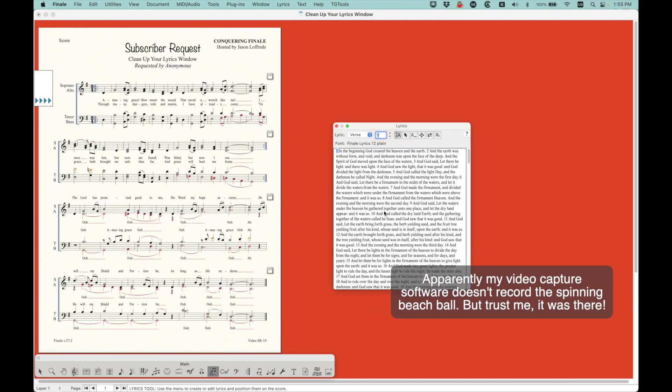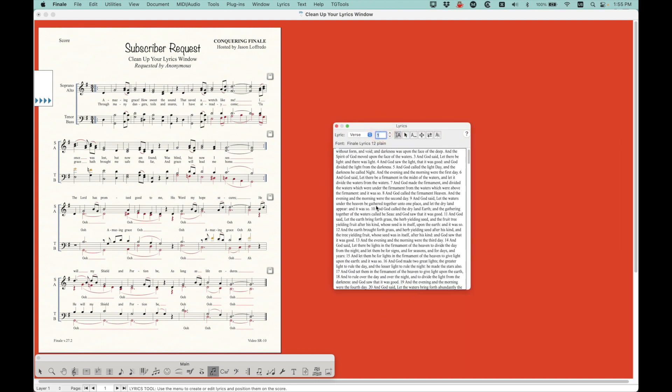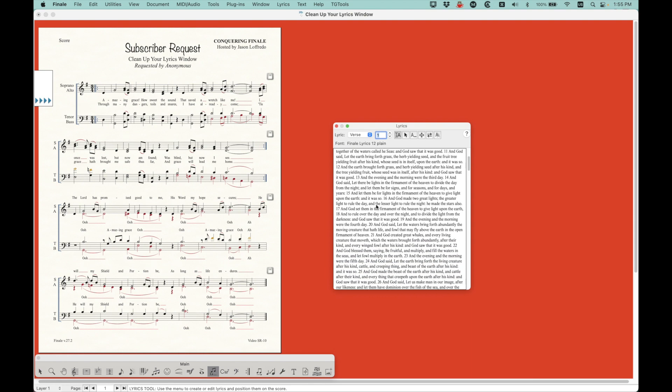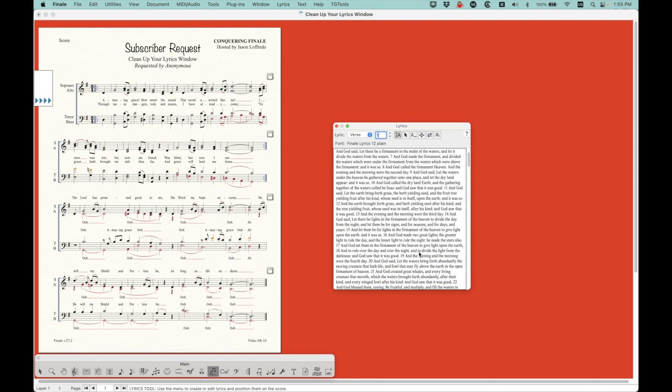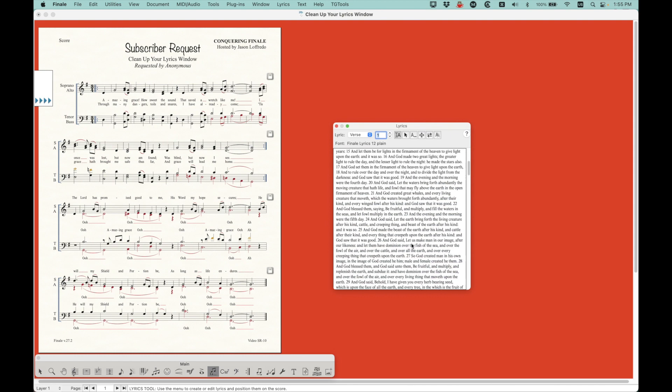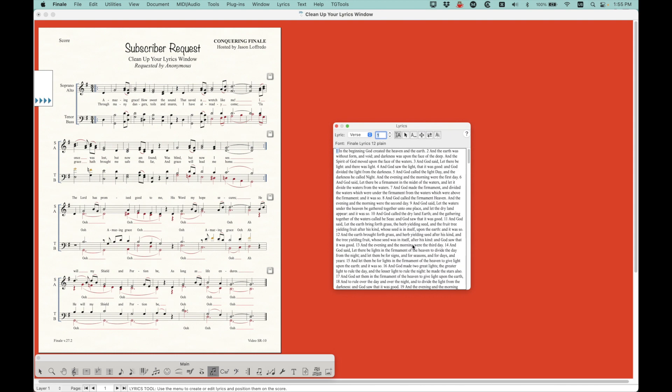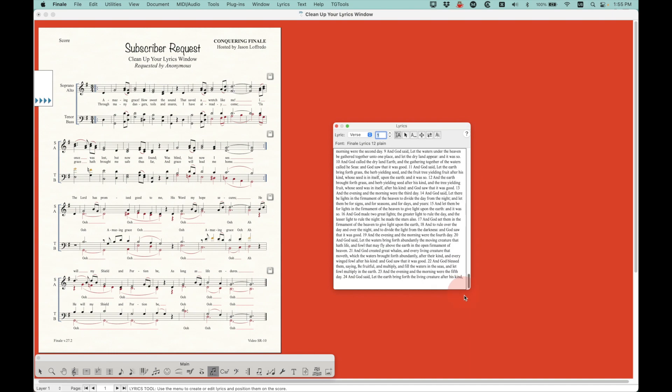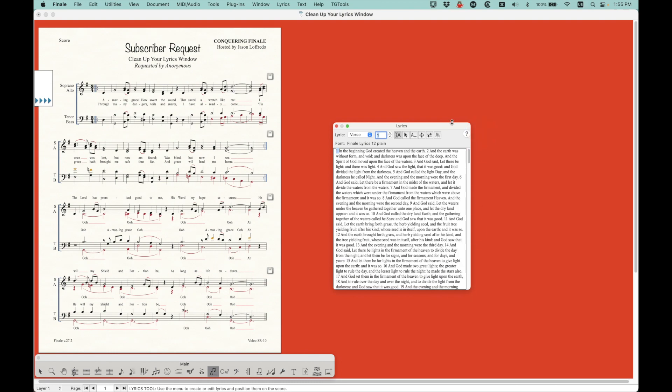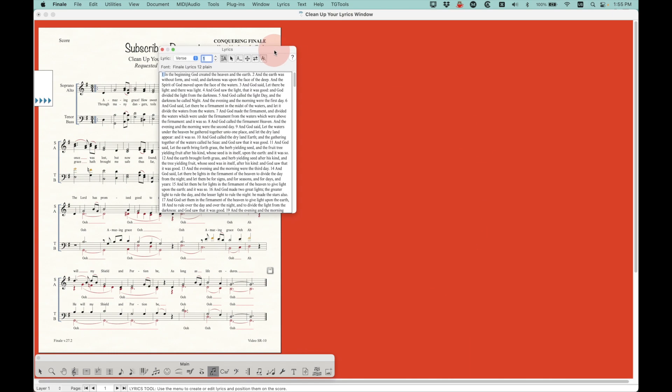Essentially, what I did was I just copied and pasted the book of Genesis into the lyrics window a couple dozen times and then typed the actual lyrics of the song somewhere in the middle of this and then copied and pasted another couple dozen times the book of Genesis. So this lyrics window is just it goes on and on and on.